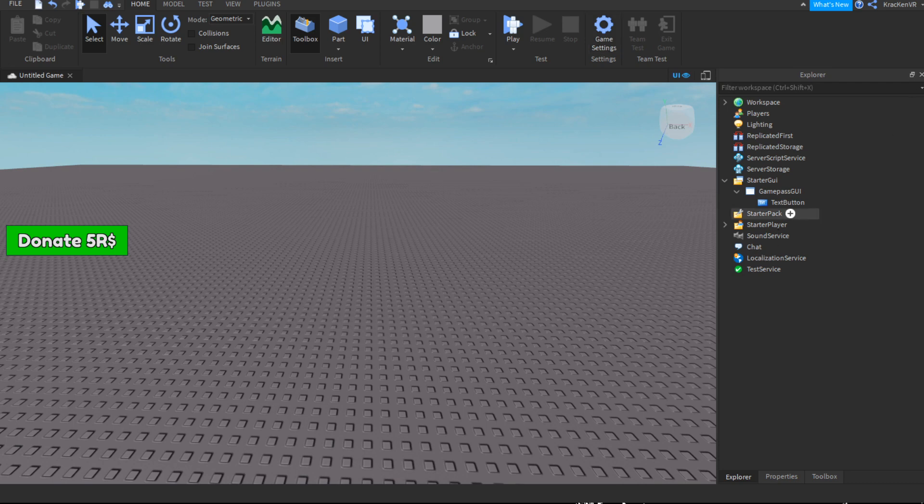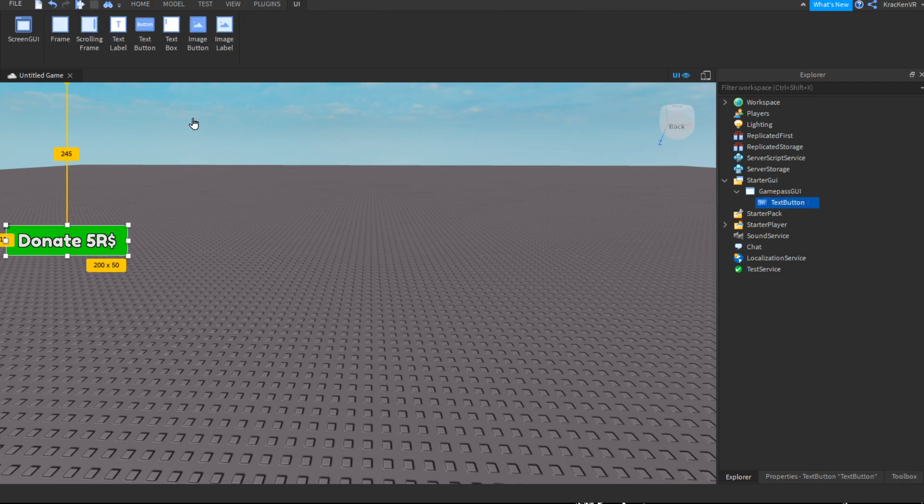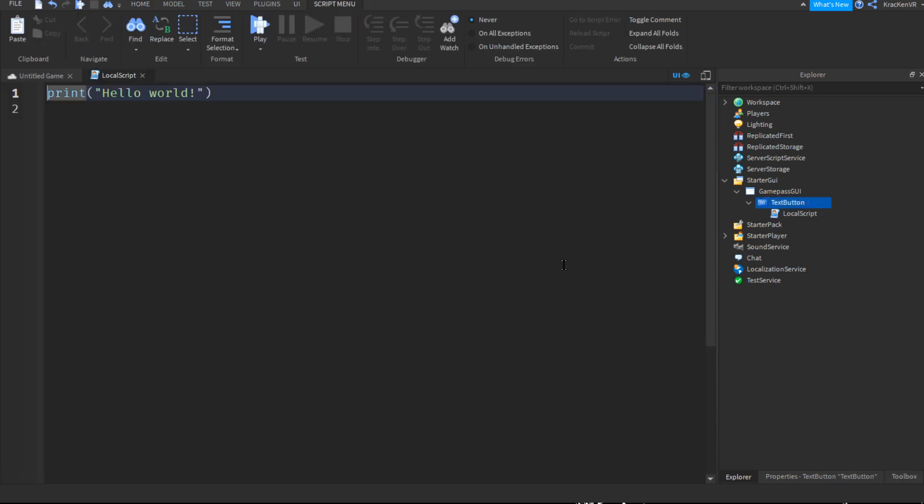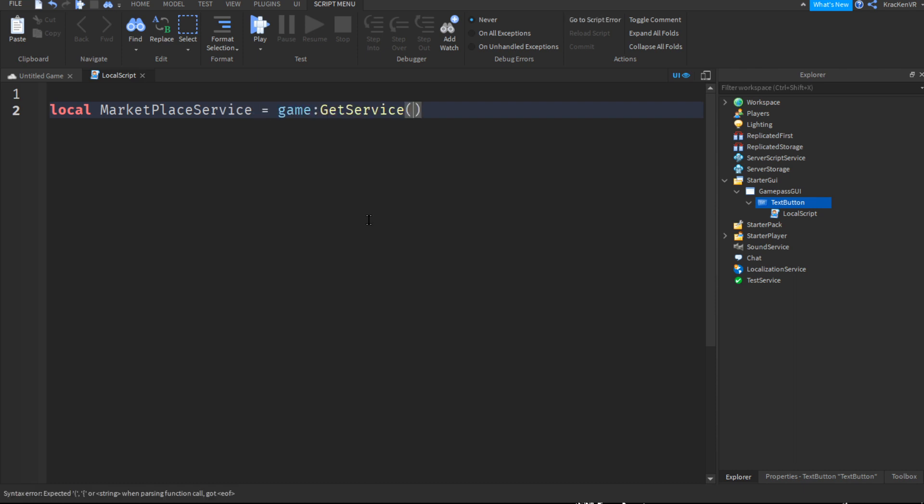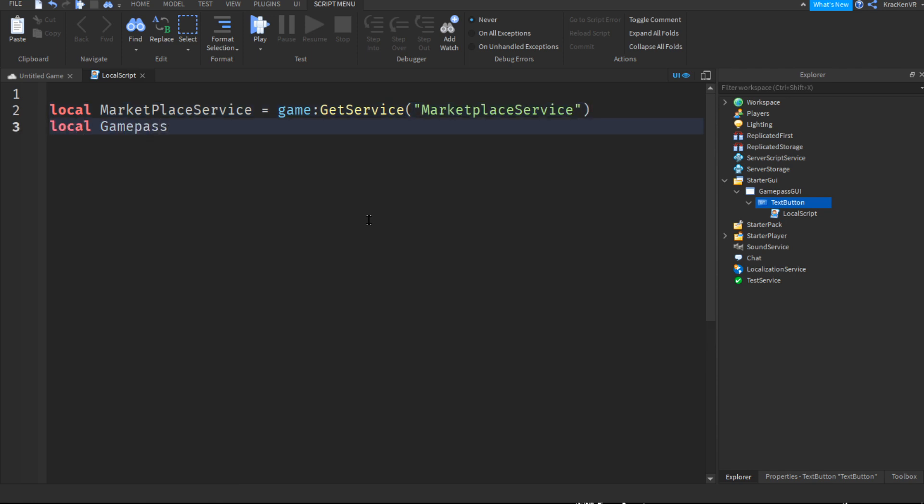Alright, I have it. So now if you close this off and add a local script into your game pass button, we can do local marketplace service equals game colon get service, marketplace service.